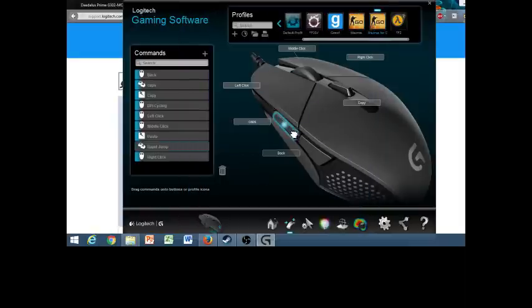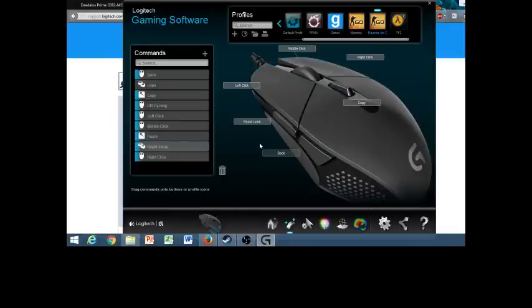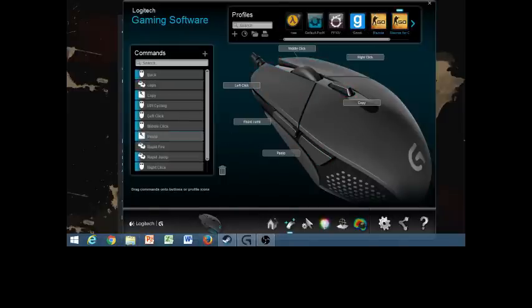So exit that, and now I'm going to click right here, I'm going to click on rapid jump, and just drag it onto it.